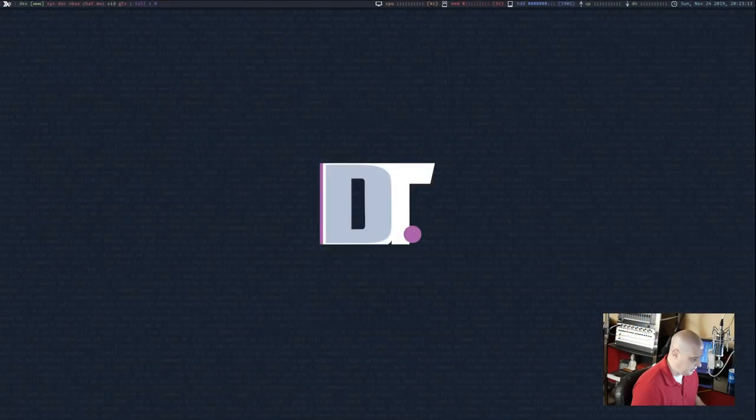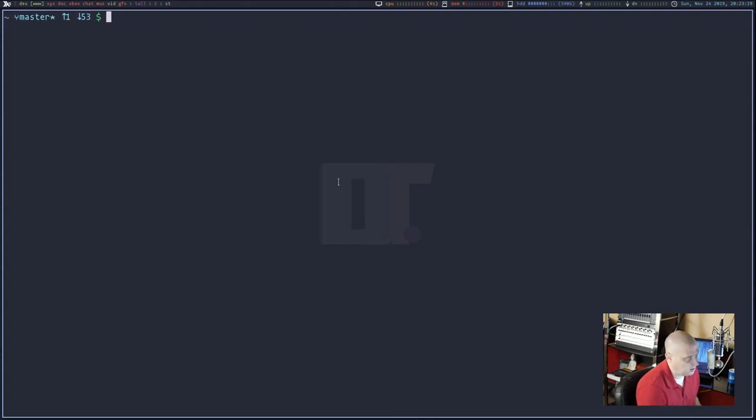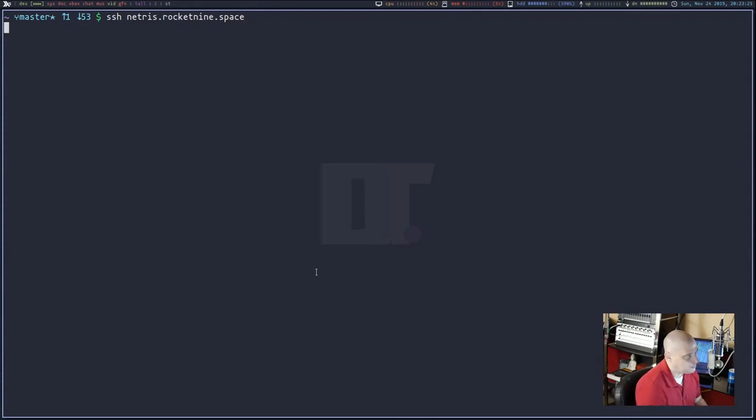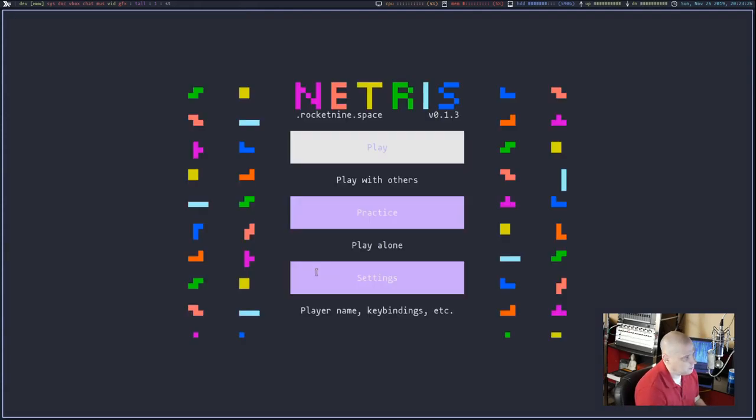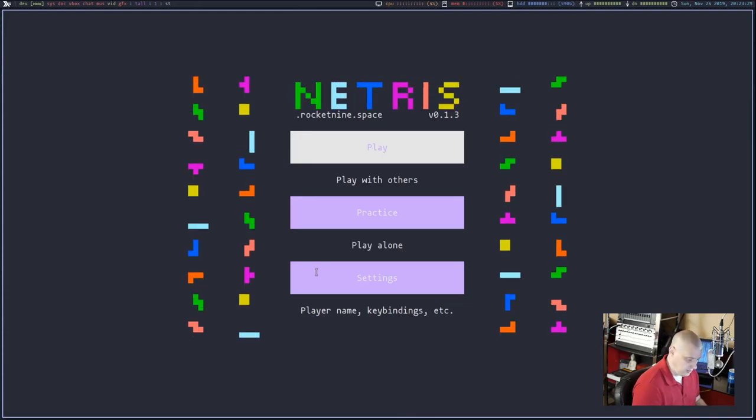I'm going to switch to my desktop. I'm going to open up a terminal. This is the ST terminal. I'm going to zoom in so you guys can see the command. SSH space Netris dot rocket nine dot space. And I'm going to hit enter. And there we are. We are in.